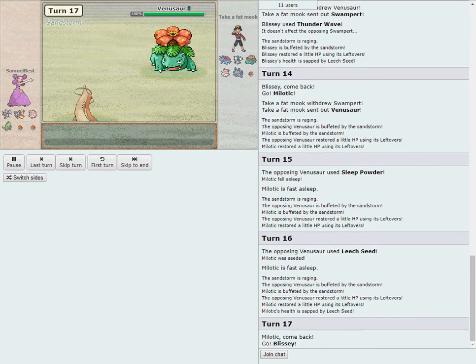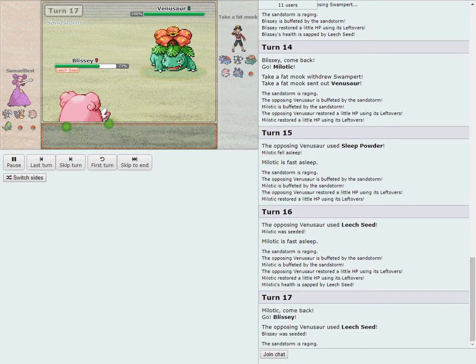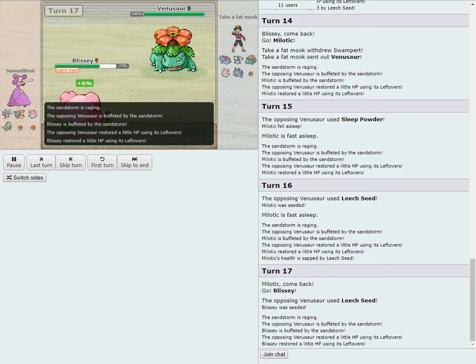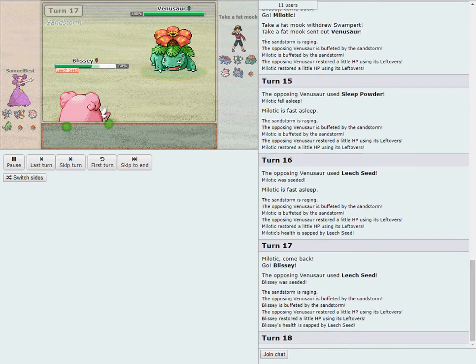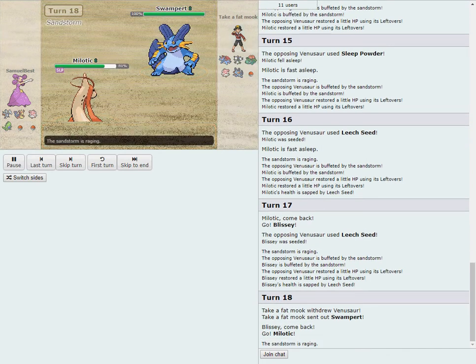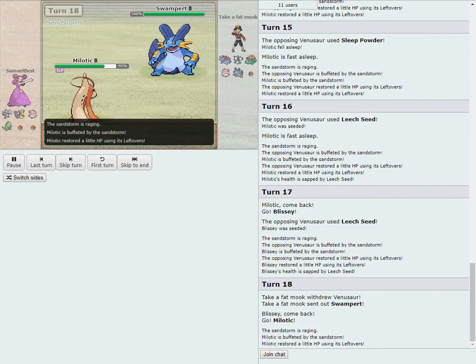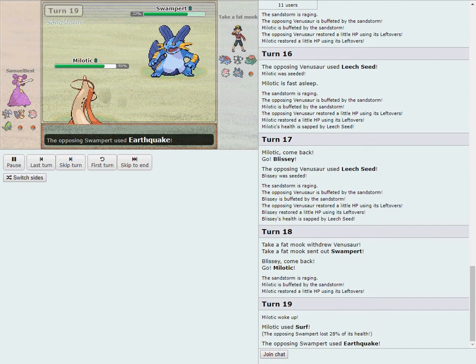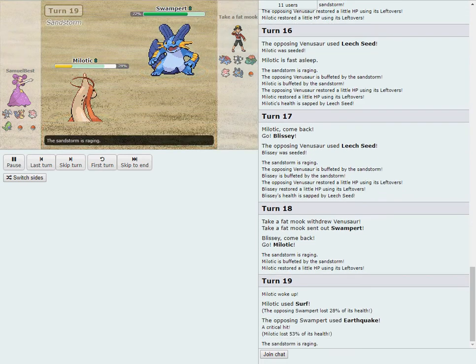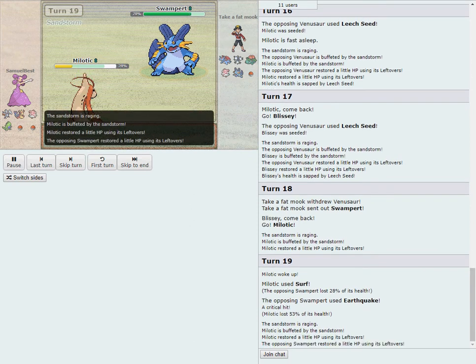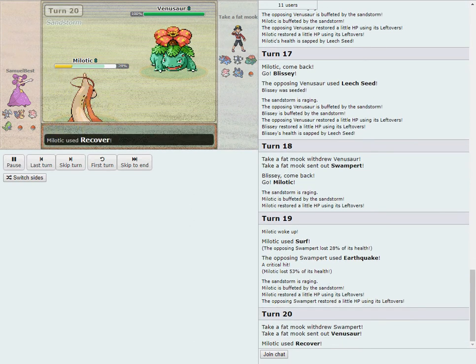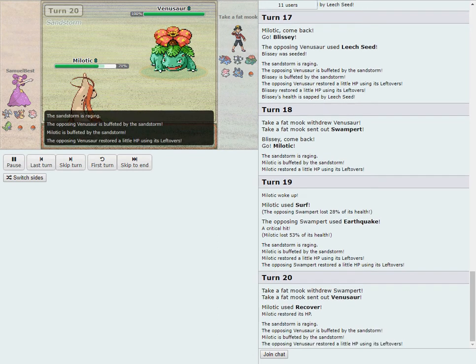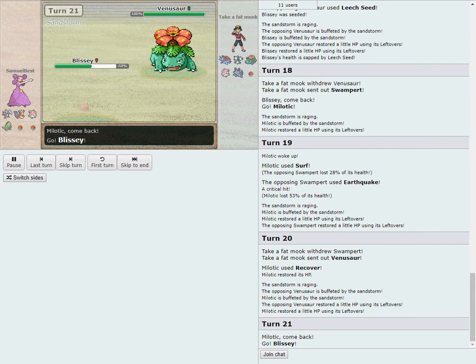Venusaur has shown only Leech Seed thus far. There's Sleep Powder which they're all going to have, also some kind of Grass attack. But he just goes for the safe Leech Seed. For one turn Sam opts to stay in and ride it out, but he's not going to stay in forever with the Grass attack being almost inevitable. But Marco doesn't fall for that.